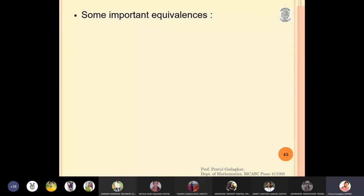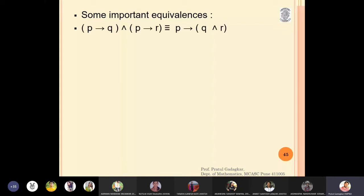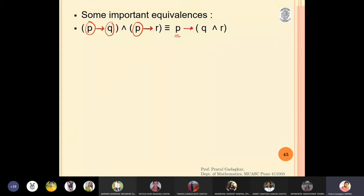Let us discuss some very important equivalences. We are not going to prove these here — I want you to prove them in your free time. The first equivalence is: (p implies q) and (p implies r) gives you p implies (q and r). Here you prepare three columns p, q, r with eight rows, and verify the left-hand side is equivalent to the right-hand side. Note that p is common in both, and you get q and r on the right.